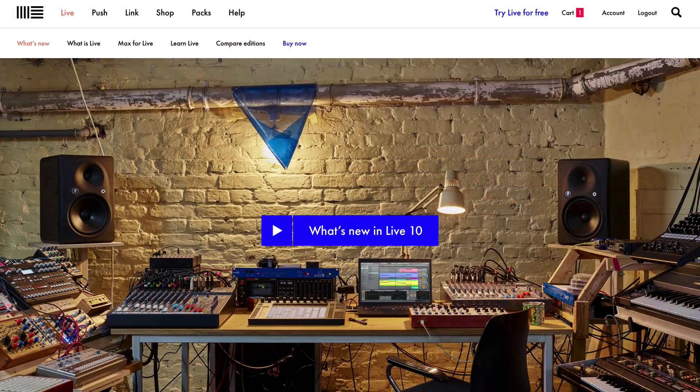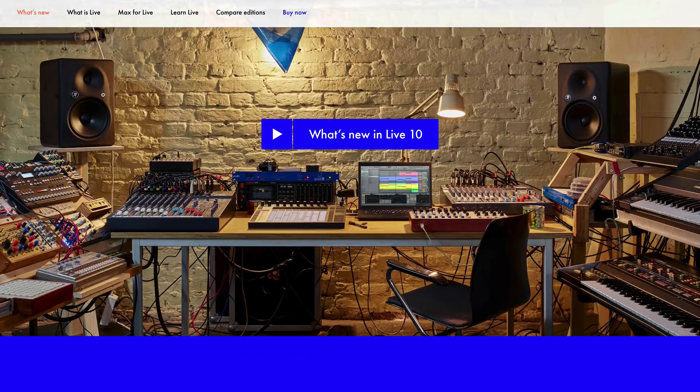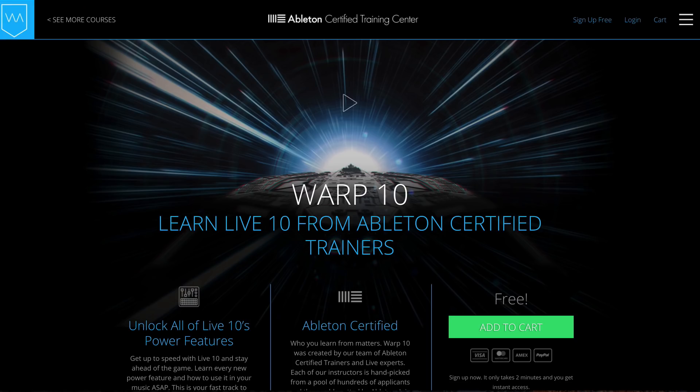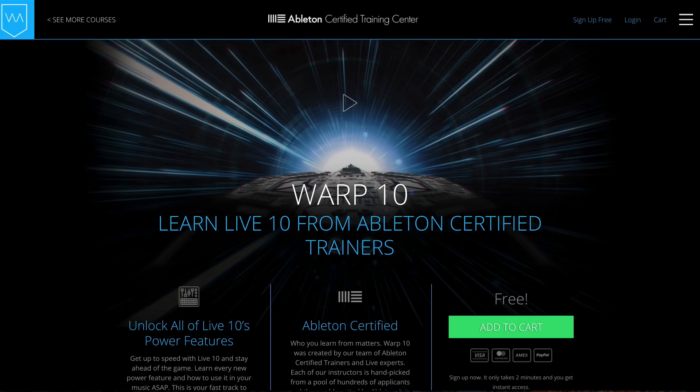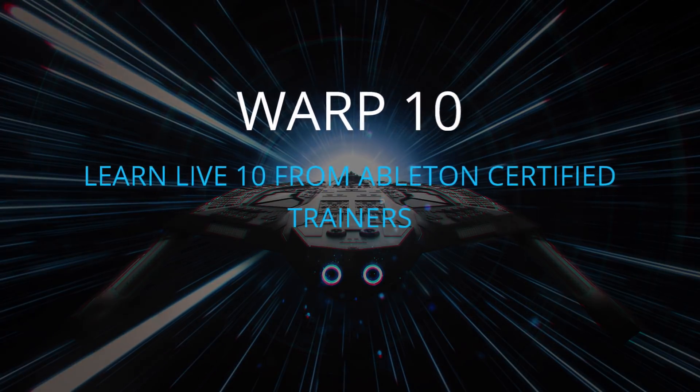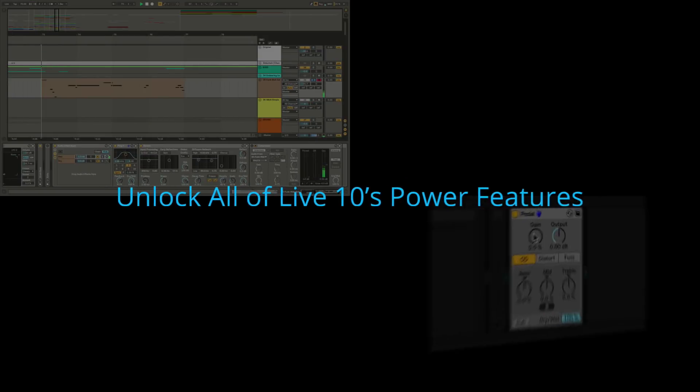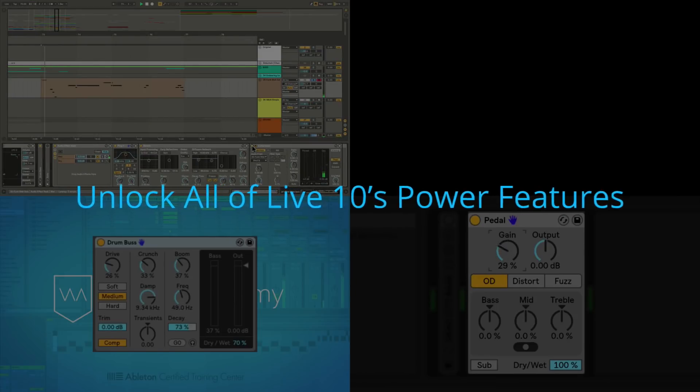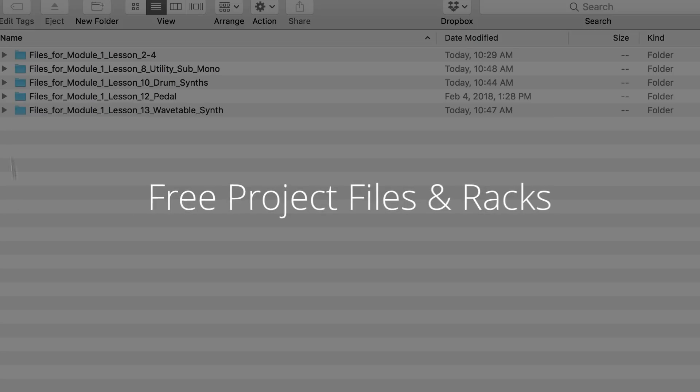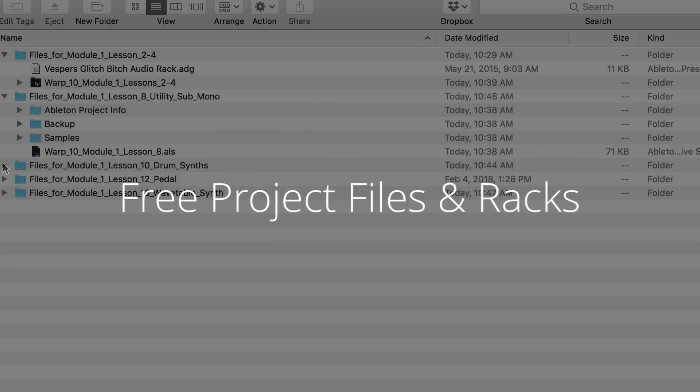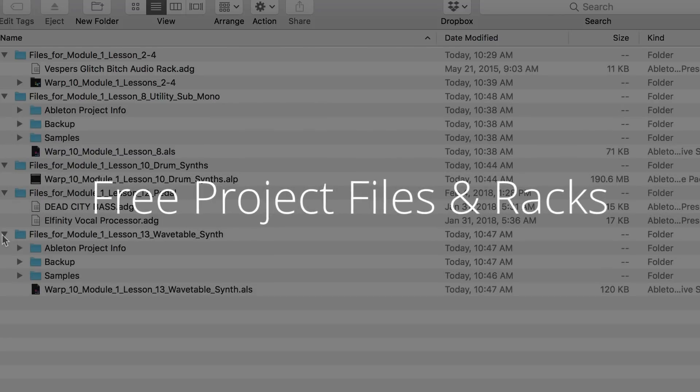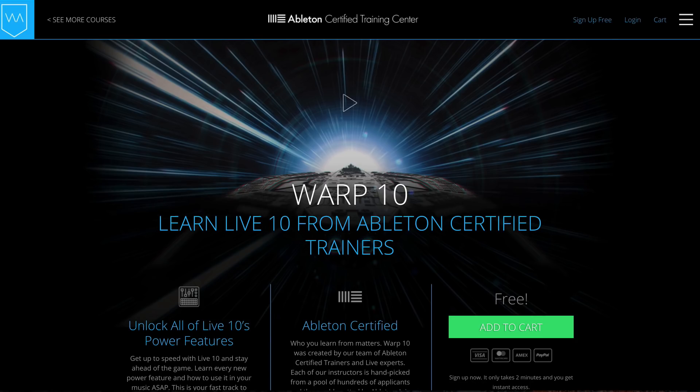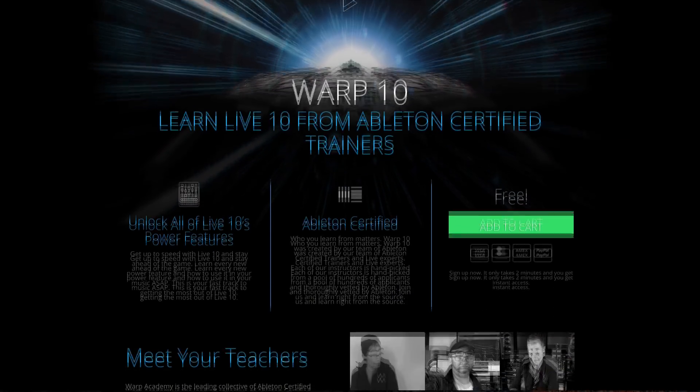But first, to celebrate the launch of Ableton 10, our crew here at Warp Academy has put together a really amazing new course for you. It's really the fastest way to get up to speed with all the new instruments, effects, and power features of Live 10. You'll get expert video tutorials from our team of Ableton certified instructors, plus sweet downloads like project files, samples, and synth patches to really amp up your library. Did I mention that right now for a limited time it's totally free to sign up? Just click on the link, bounce over to Warp Academy, and it's yours. It takes 30 seconds to sign up and you get lifetime access. Now on to pedal.